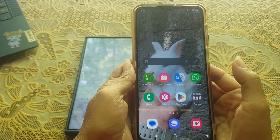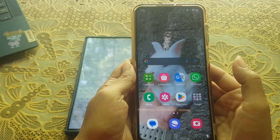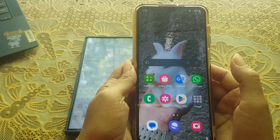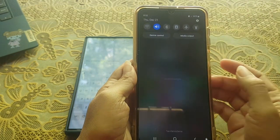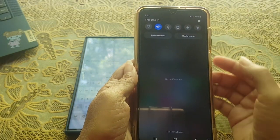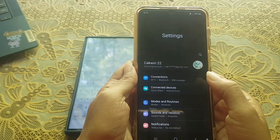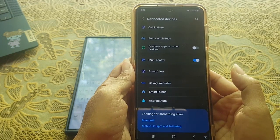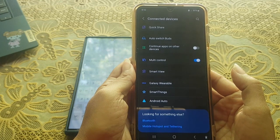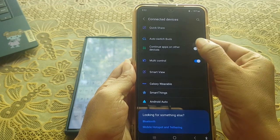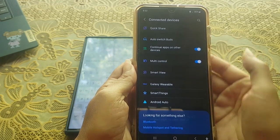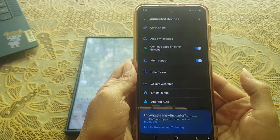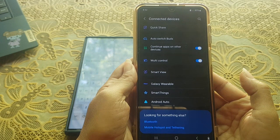Next, enable the Continue Apps on Other Devices option on the second phone as well. To do so, swipe down from the top of the screen, tap the Settings icon, tap Connected Devices, and then tap the toggle next to Continue Apps on Other Devices to enable this option. When the switch turns blue, it means the option is on.